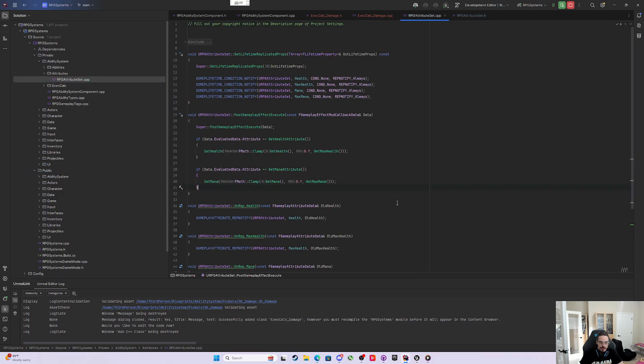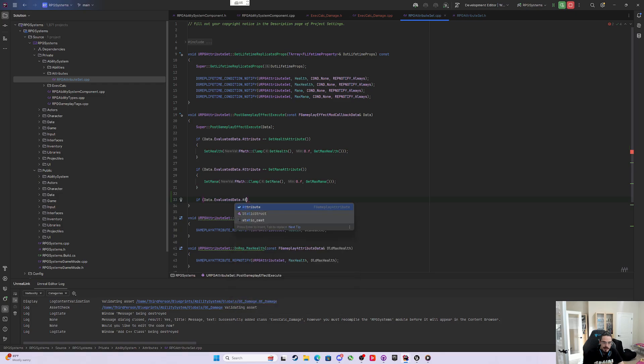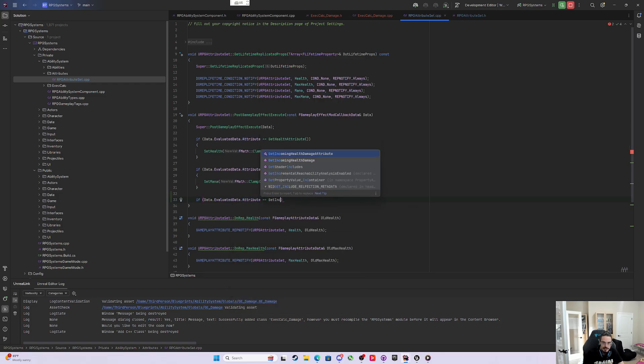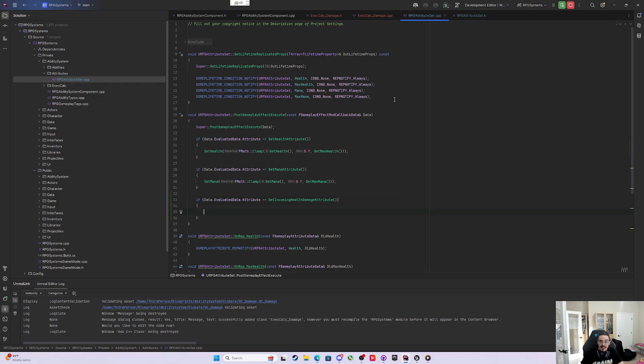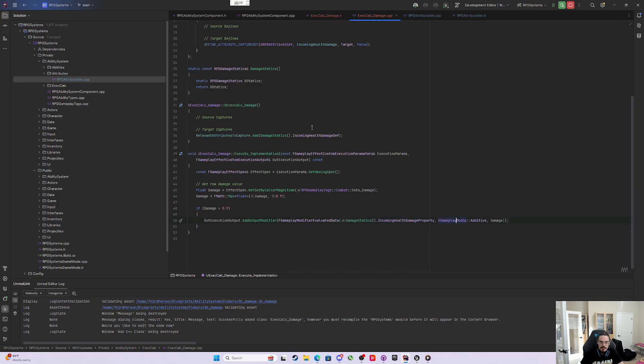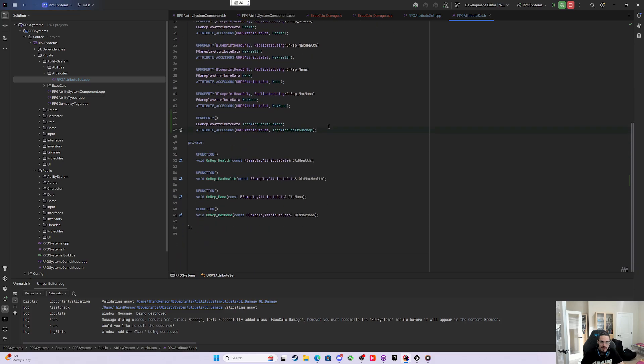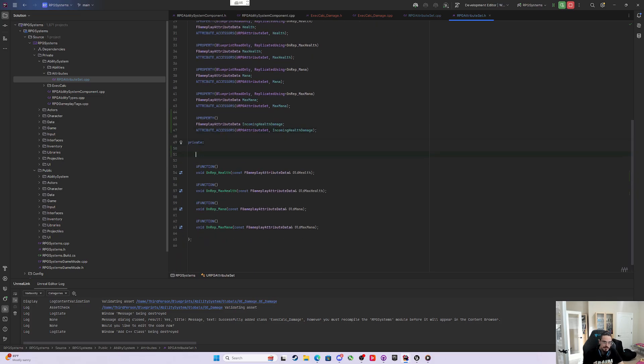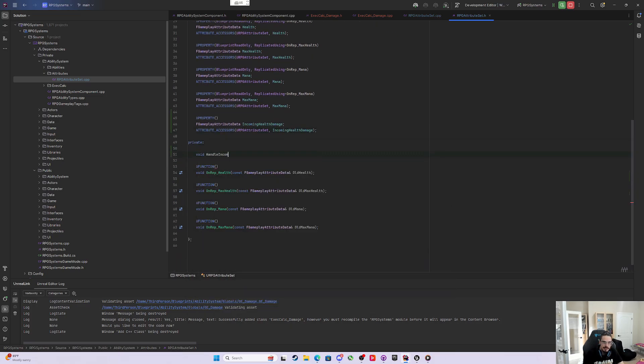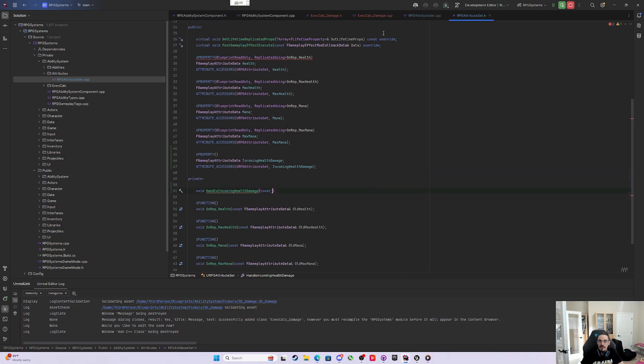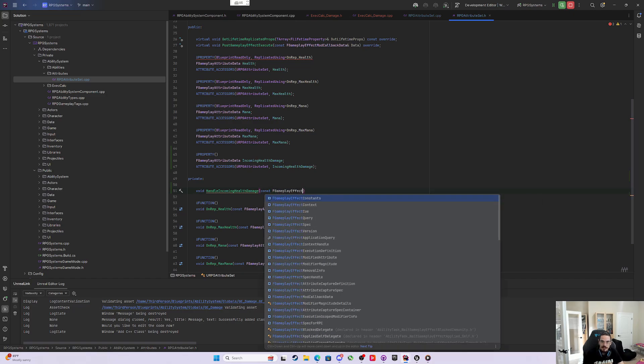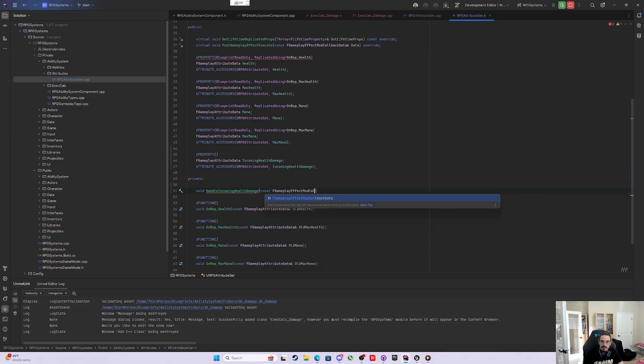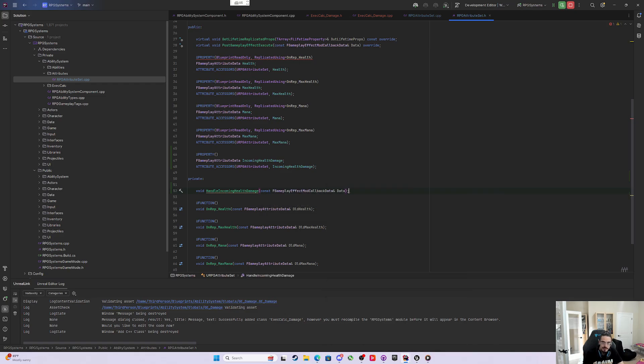We're going to say if data.EvaluatedData.Attribute equals GetIncomingHealthDamageAttribute. We're going to write a function - a private function, void HandleIncomingHealthDamage. It will take a const FGameplayEffectModCallbackData by reference called data.